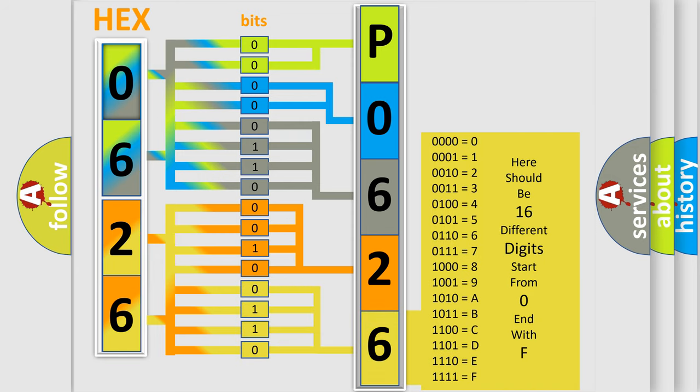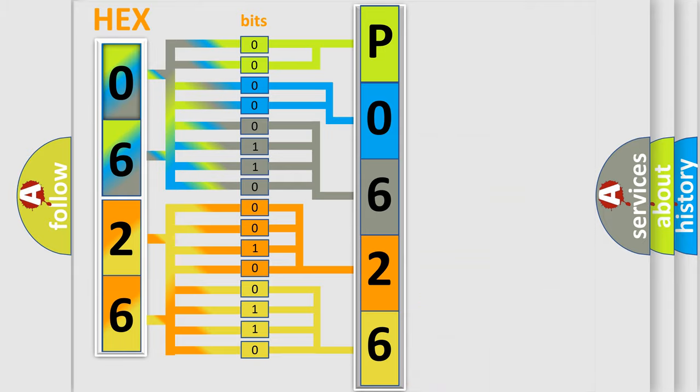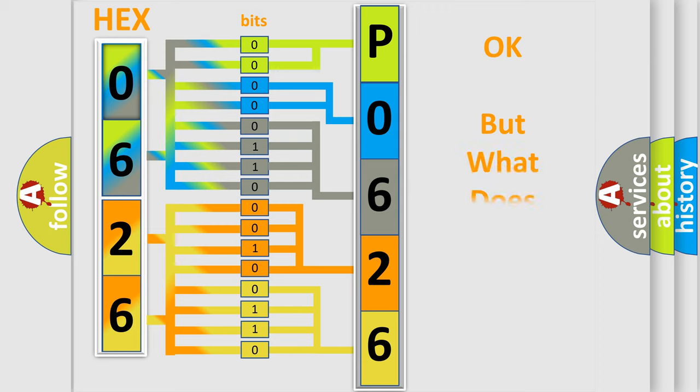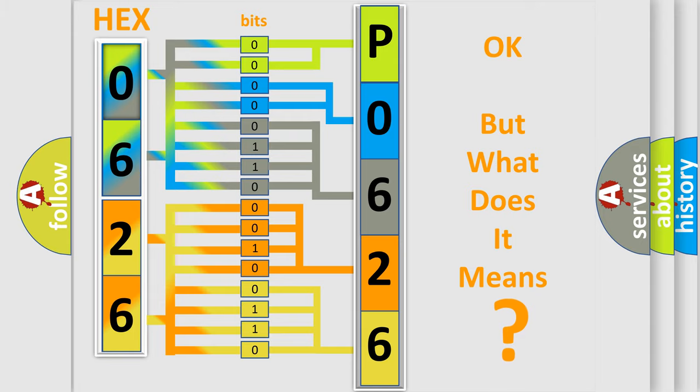We now know in what way the diagnostic tool translates the received information into a more comprehensible format. The number itself does not make sense to us if we cannot assign information about what it actually expresses.